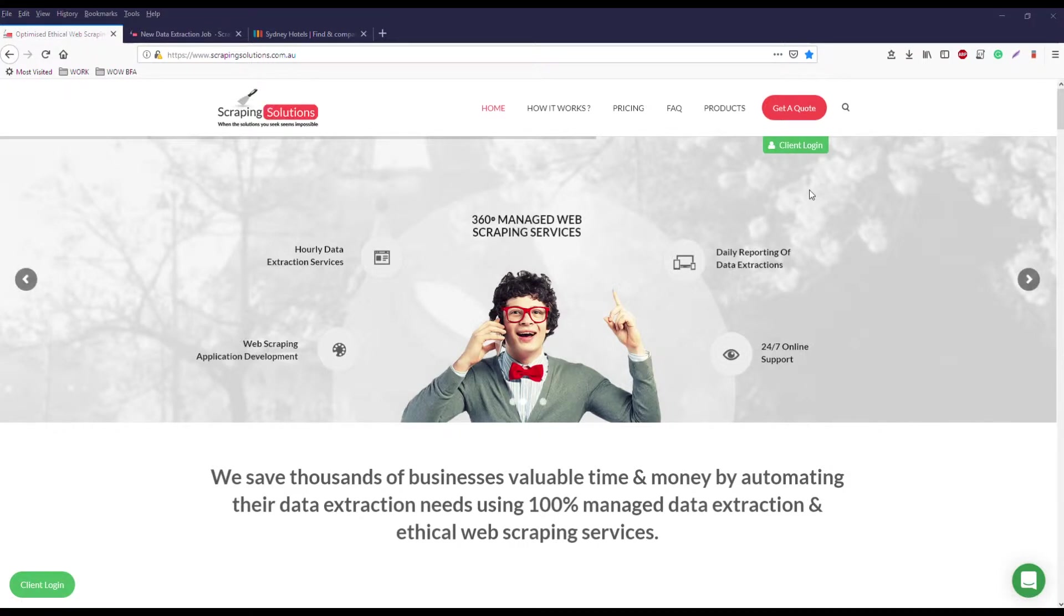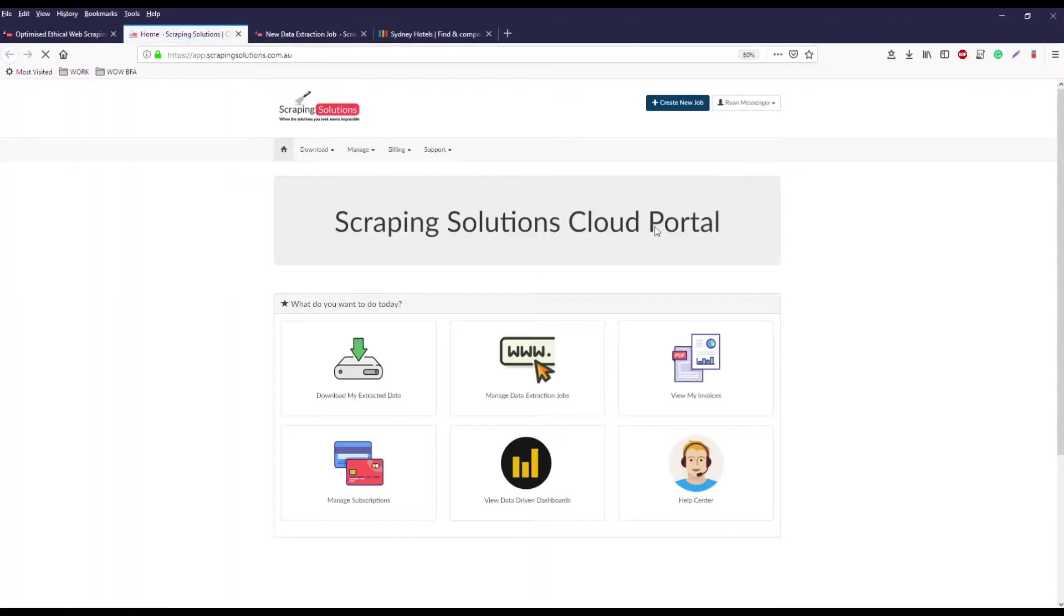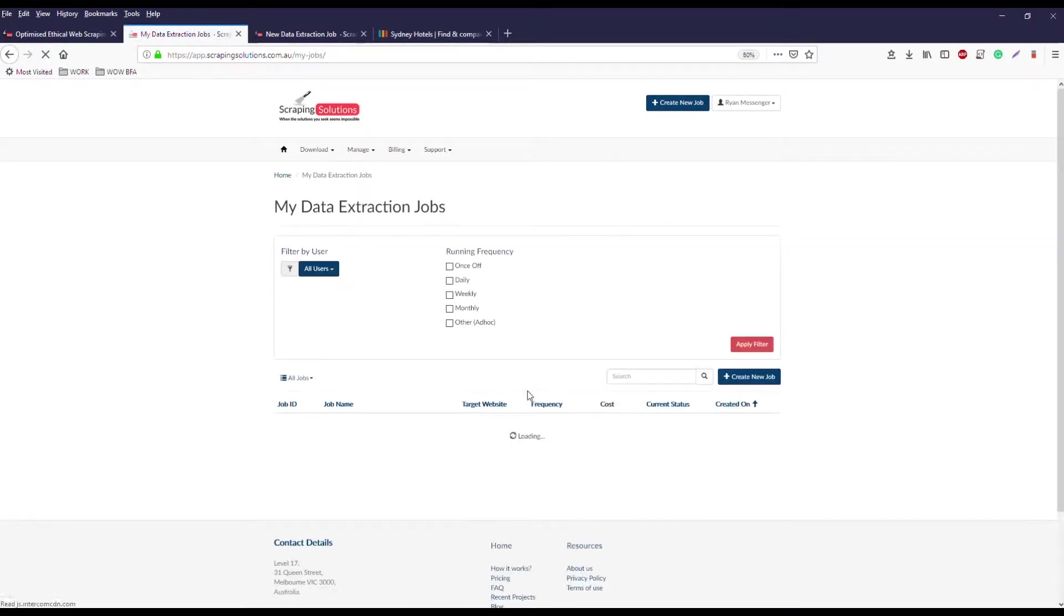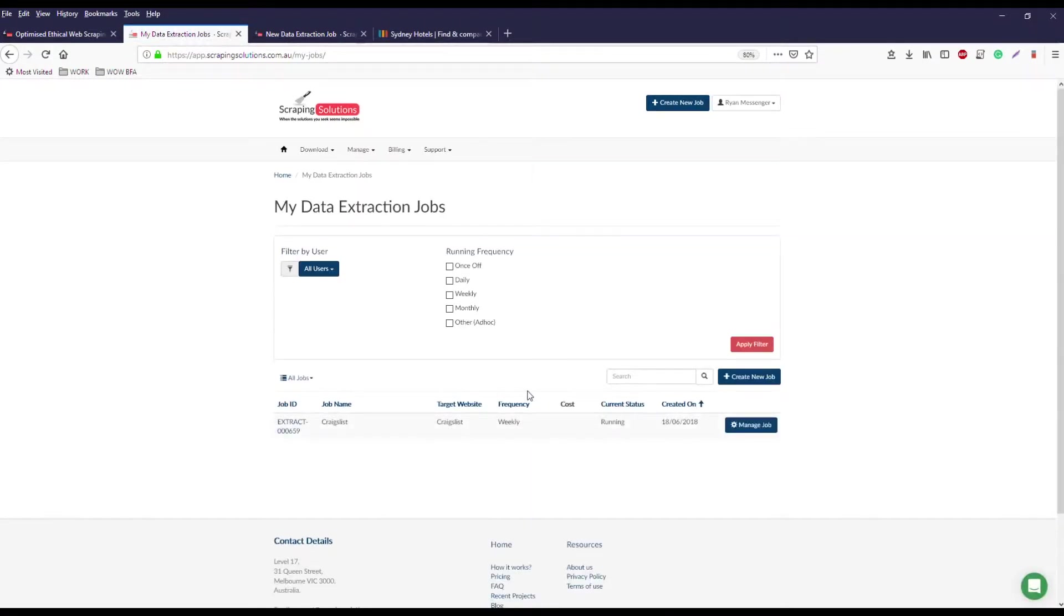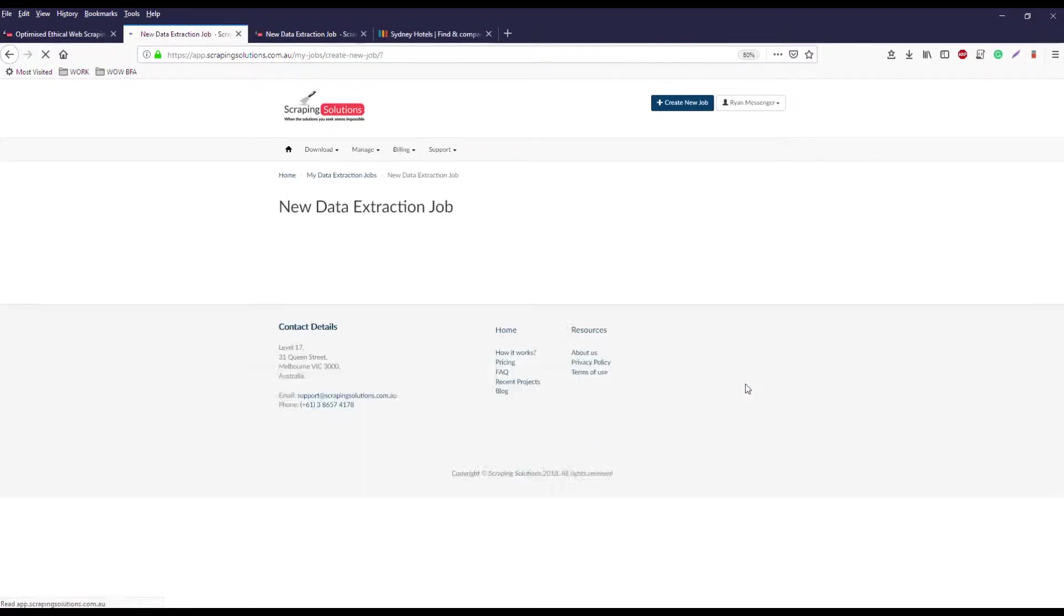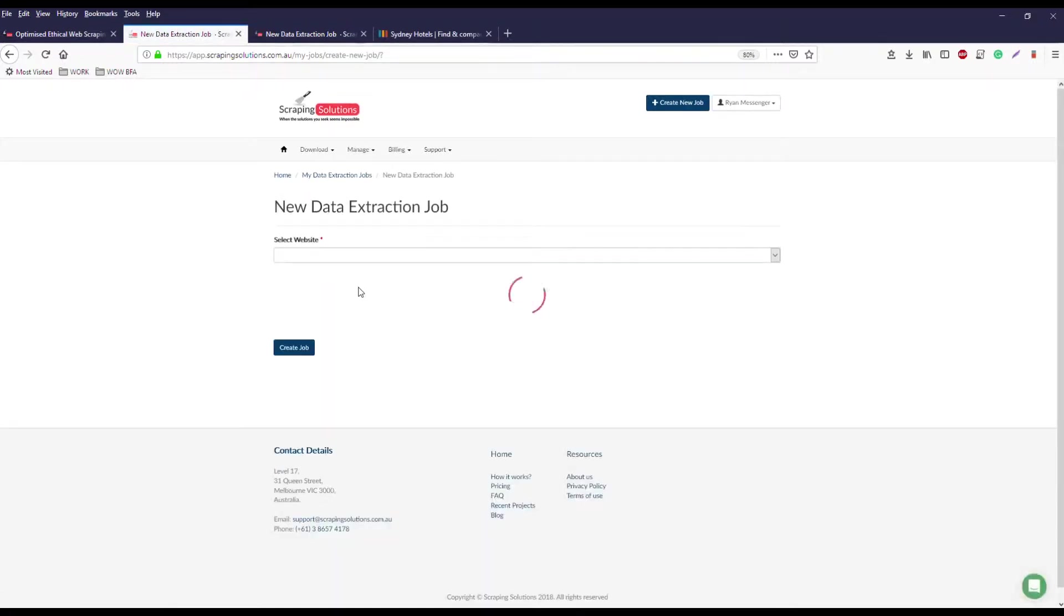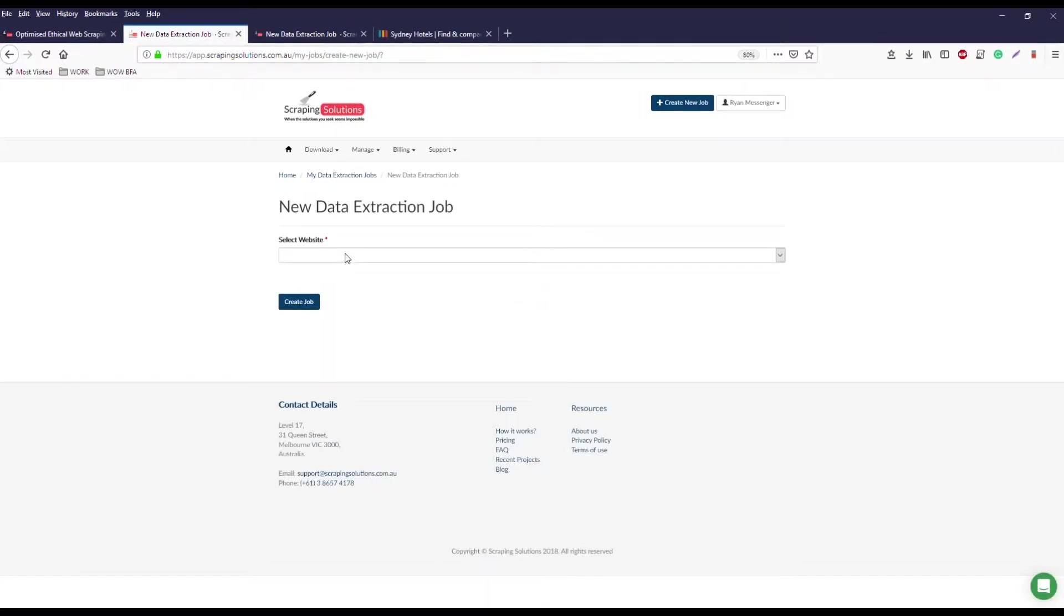You'll log in with your details after signing up and then create a new job. You can go to manage data extraction jobs, choose create new job, select website and then choose other,